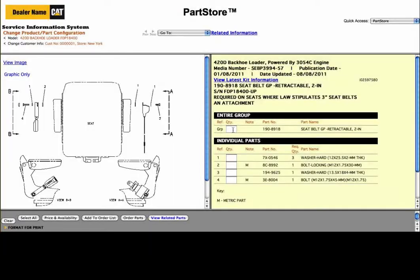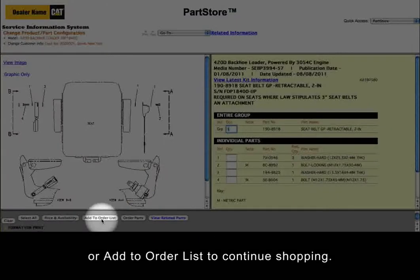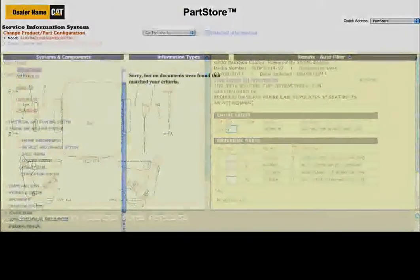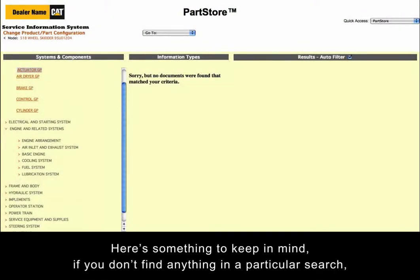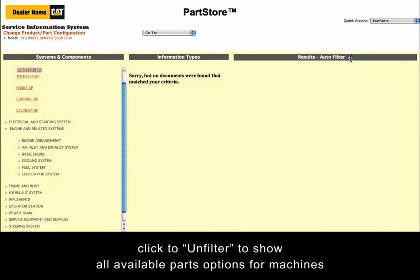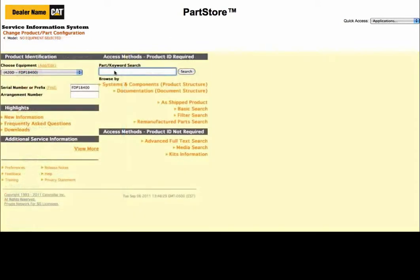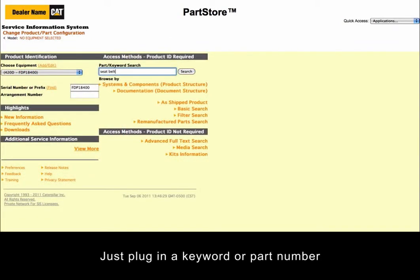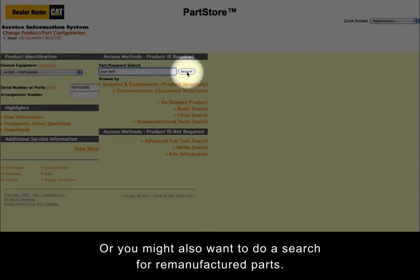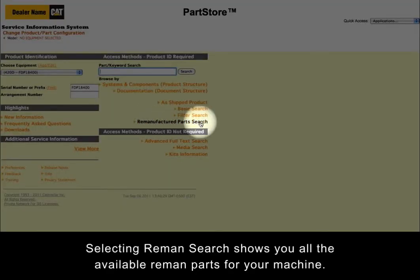Let's get the group. You can select Order Parts to go back to Parts Store or Add to Order List to continue shopping. Here's something to keep in mind if you don't find anything in a particular search: click Unfilter to show all available parts options for machines with the same serial number range. You can also do a simple parts search — just plug in a keyword or part number. Or you might want to do a search for remanufactured parts. Selecting Reman Search shows you all the available reman parts for your machine.